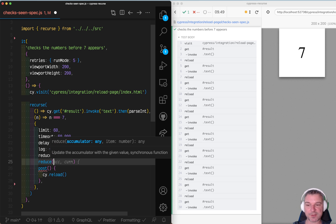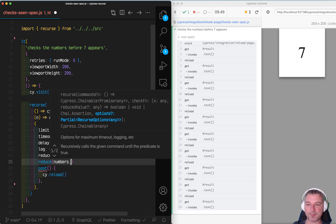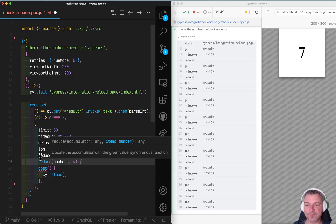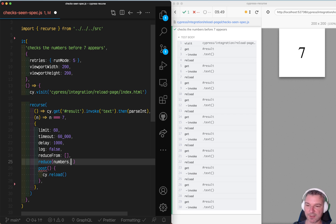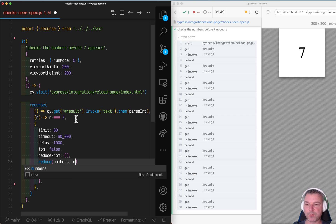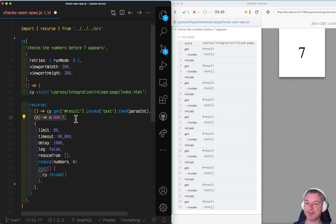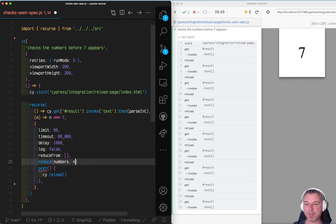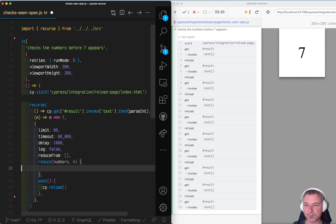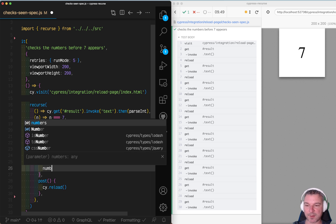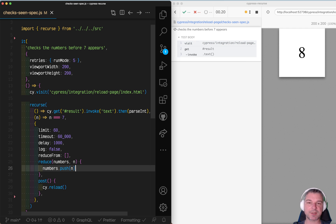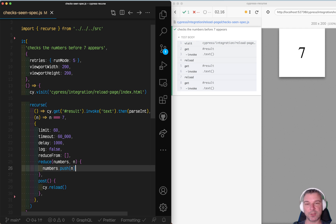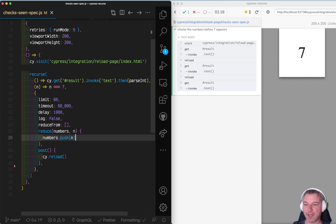Now it's a function and takes the numbers, which is the existing reduced array, which initially is empty. And then n will be whatever was passed to the predicate that did not pass. That will be passed as a second argument. And here we can say numbers push n. So we just add each number into that array.